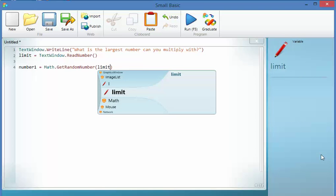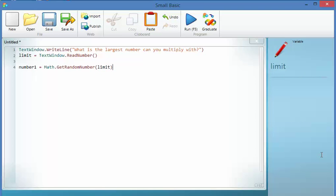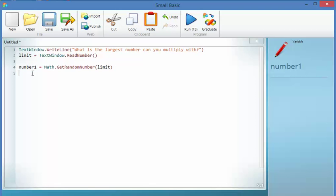But because the user's given me their limit, I'm going to respect that and I'm going to code that in. I'm going to copy and paste that because I actually want two numbers. So I'm going to reuse my code and make number two.